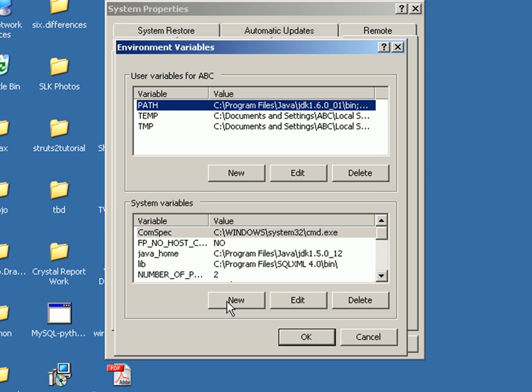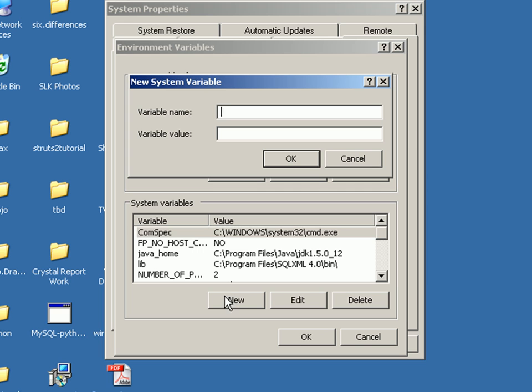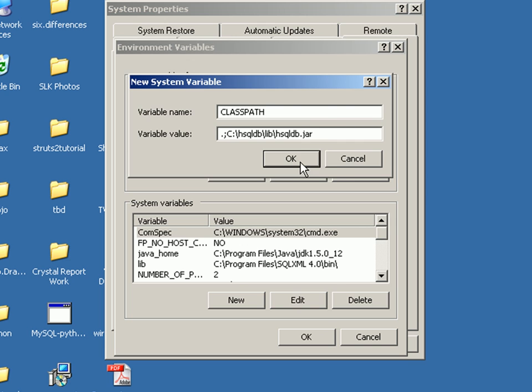Click on new in any area, just type classpath. The value would be the first thing to reference the working directory, which is a good practice, and the second one I'm going to give is C colon hsqldb slash lib slash hsqldb.jar which contains the actual driver.